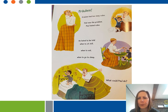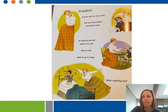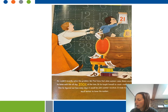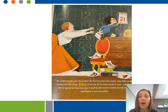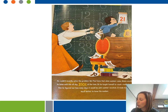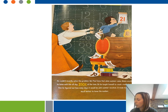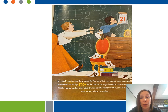He hated to be told to sit still, when to eat, when to sleep. He couldn't exactly solve the problem, but Paul knew that when summer came, mama would be home with him 100% of the time. So he taught himself to count really high, and then he figured out how many days it would be until summer vacation. It made him feel much better to know the number.